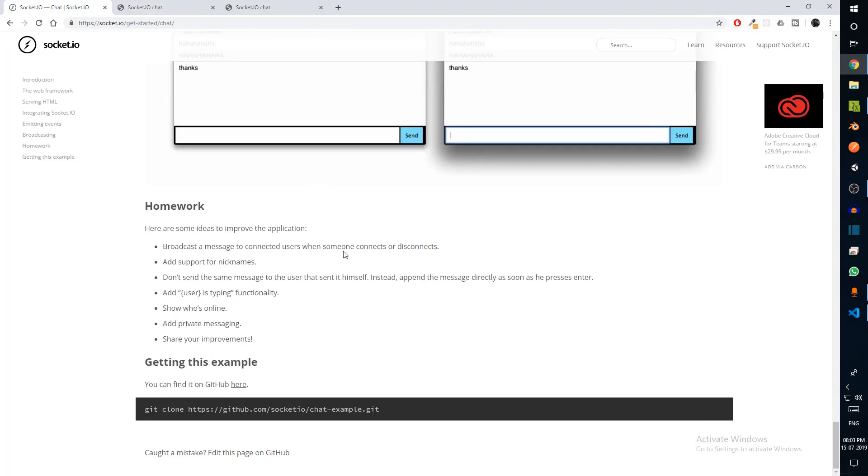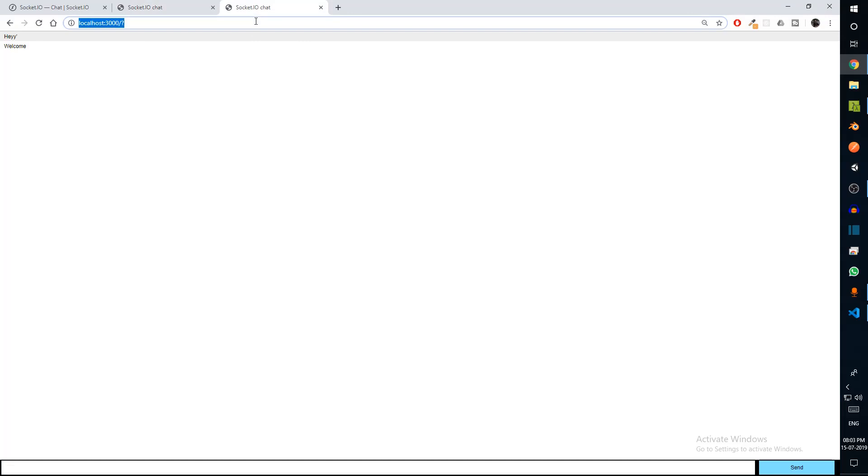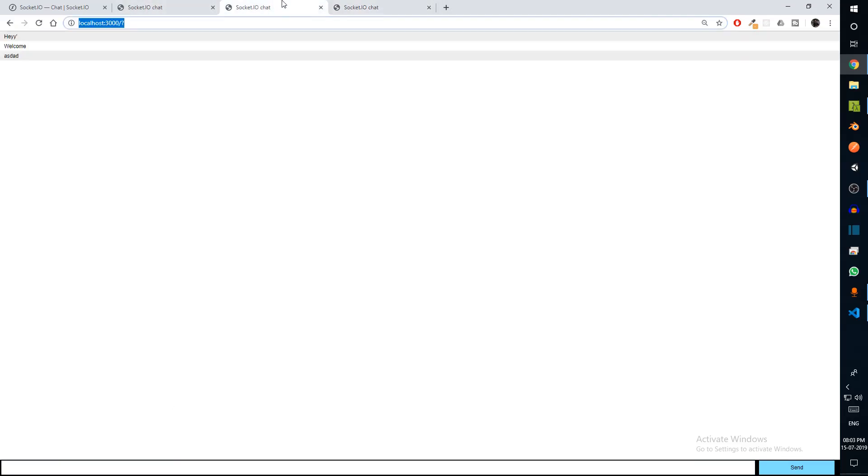If you're emitting, we're using socket.emit. When we're listening, we're using socket.on. Similarly, we're using socket.on here and io.emit for emitting the message. Let's save this.